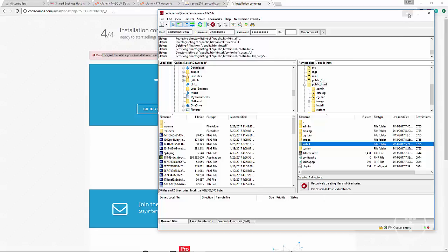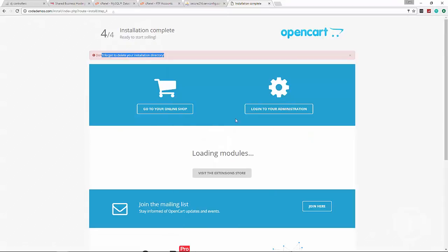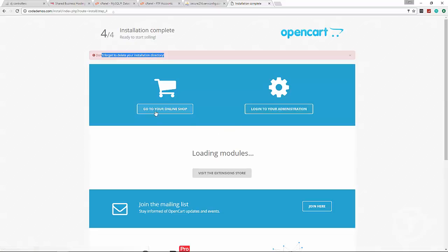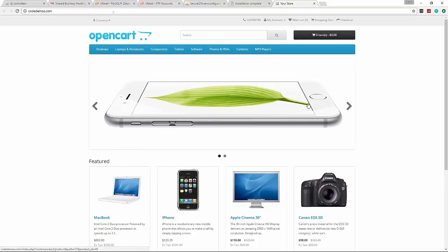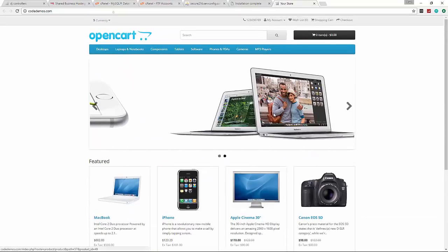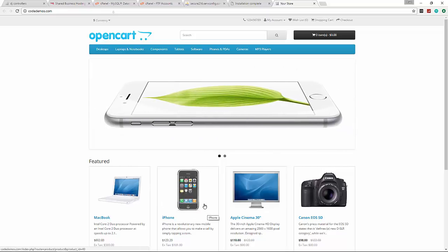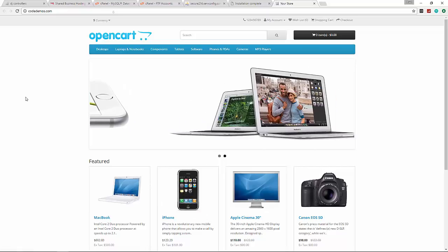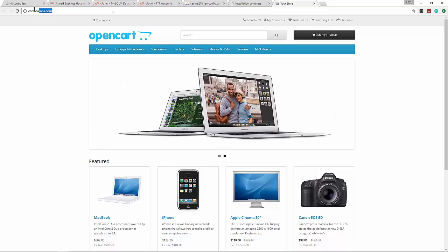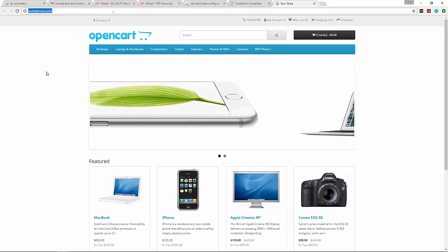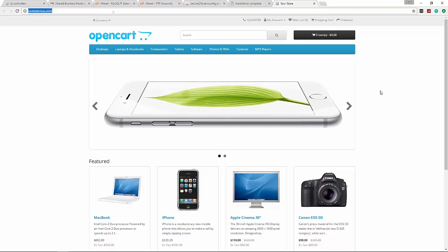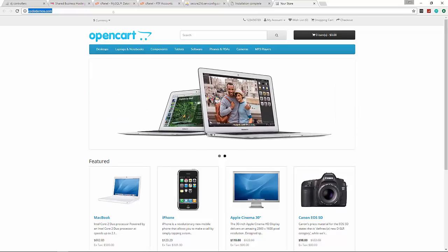Now we have the option to go to our shop and also the back end. Let's first go to the shop - we have our front end. By default it's going to give you all this sample data. I'm going to show you how to delete that in a few minutes. You can see we're actually at codedemos.com - we have a live e-commerce site on the internet and we didn't even write any code.